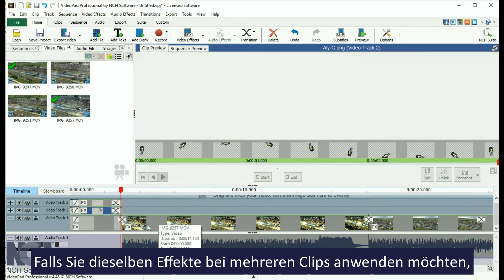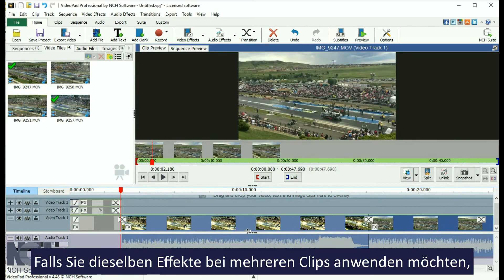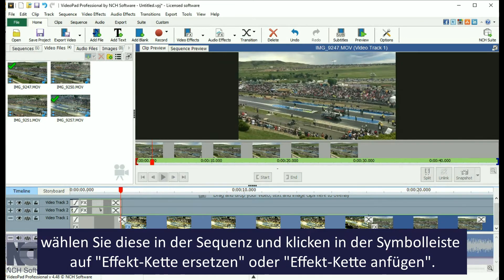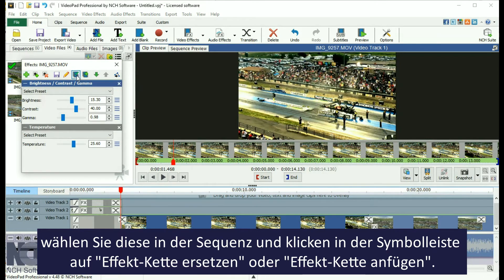If you want to apply the same effect to multiple clips, select them in the sequence, then click the Replace Effect Chain or Append Effect Chain button on the toolbar.